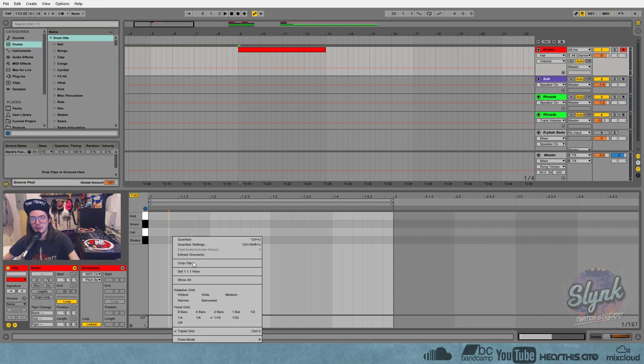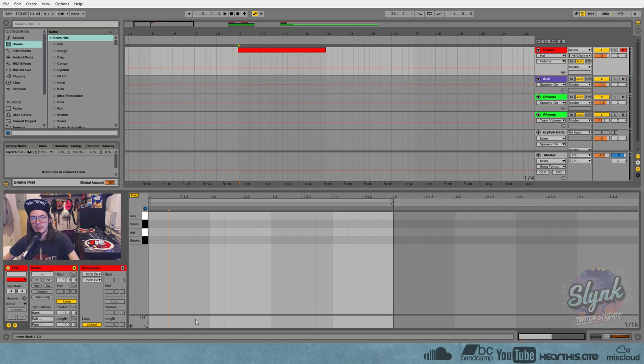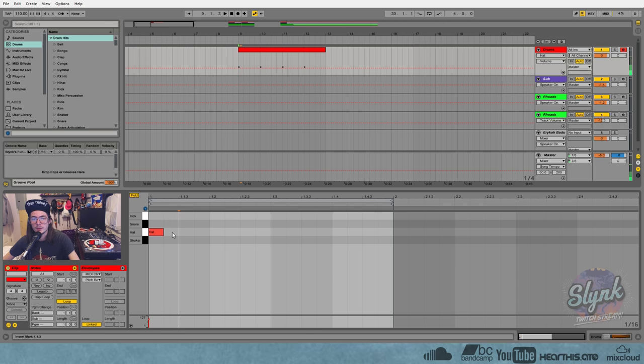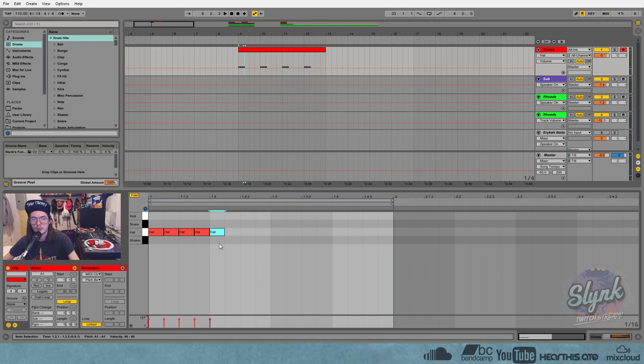So I got reading about some different kinds of swing and how it's calculated and found out about quintuplet swing. So what that means is it's a three-to-two ratio. So if we take five hats and squish that into the space of what would normally have four hats, then you've got five in the space of four.